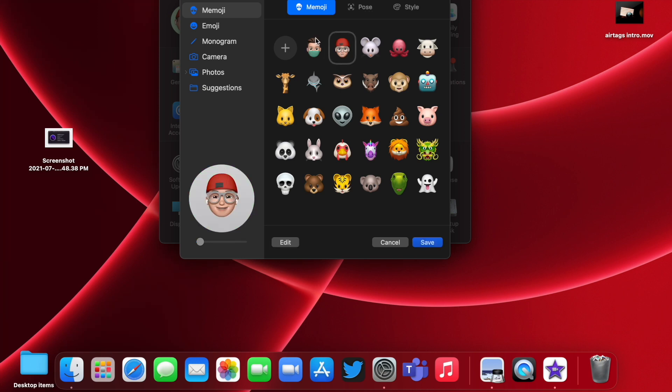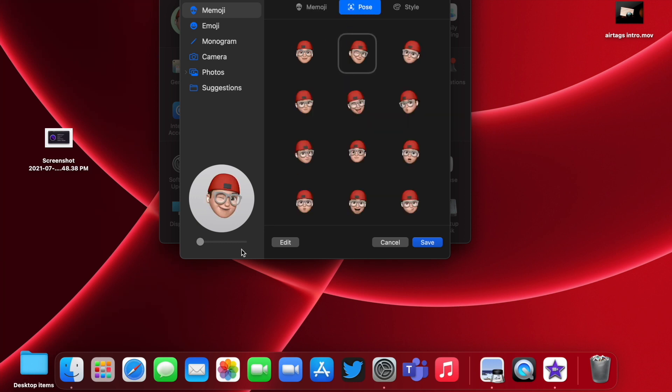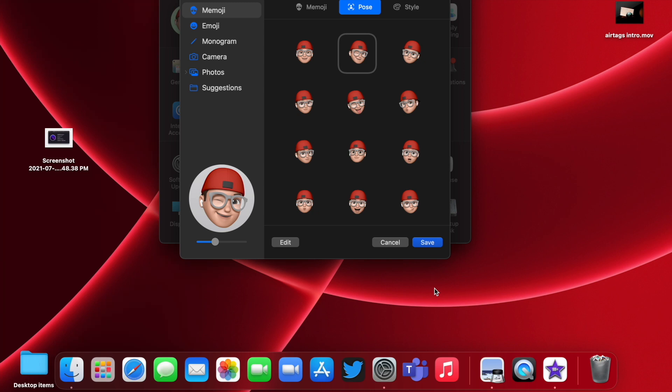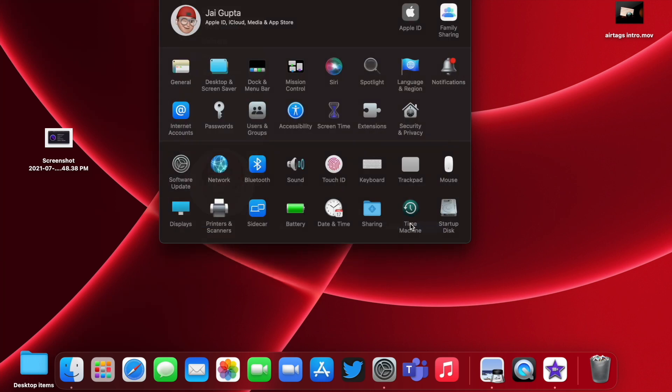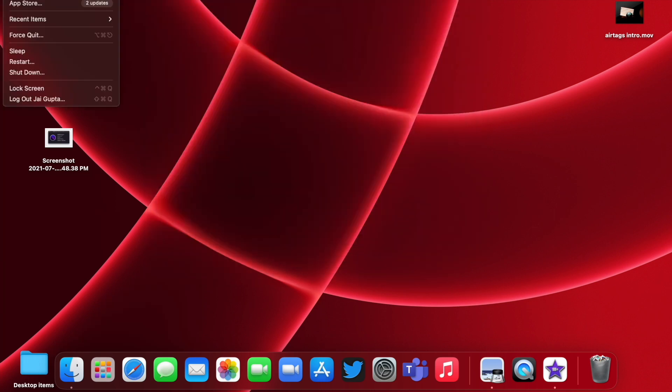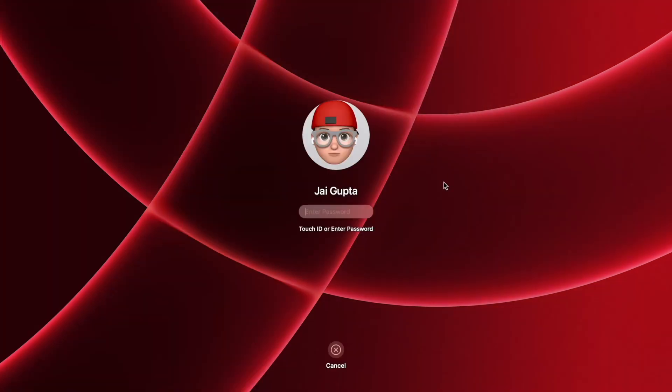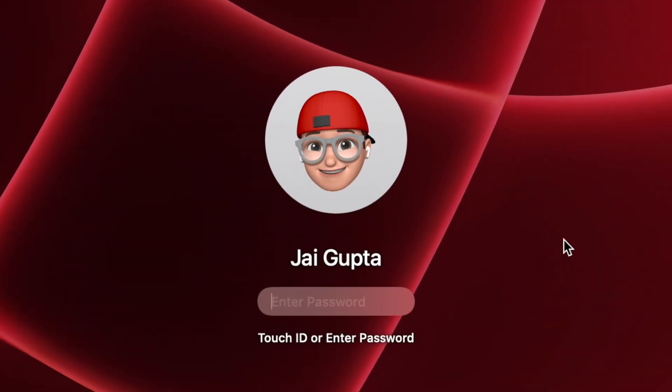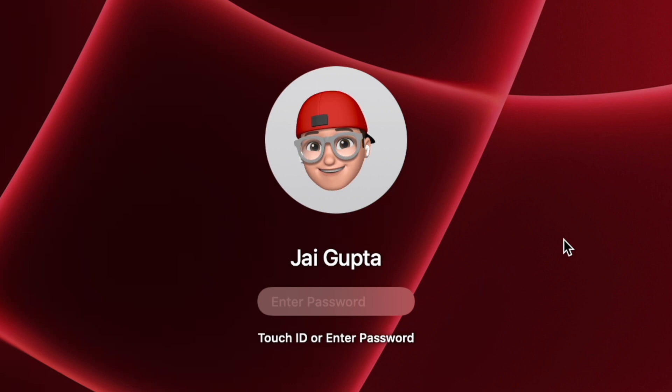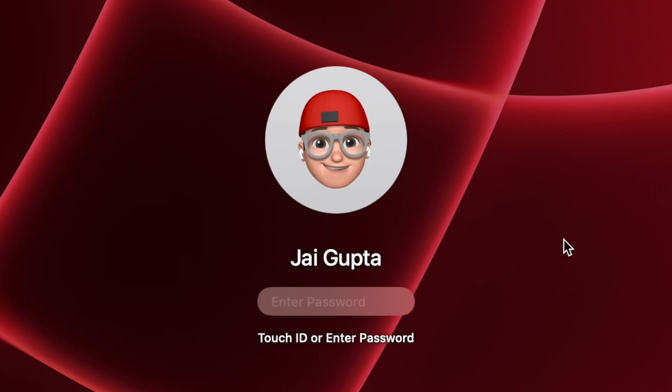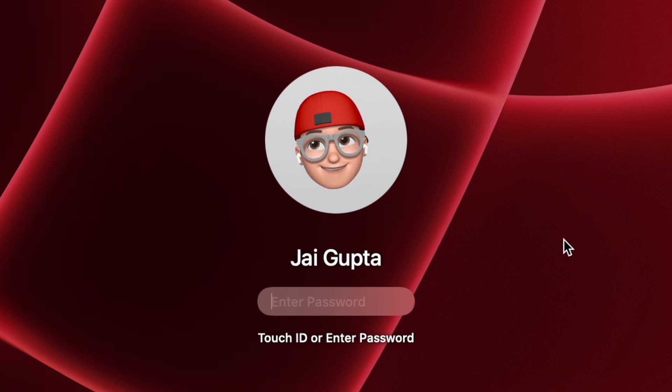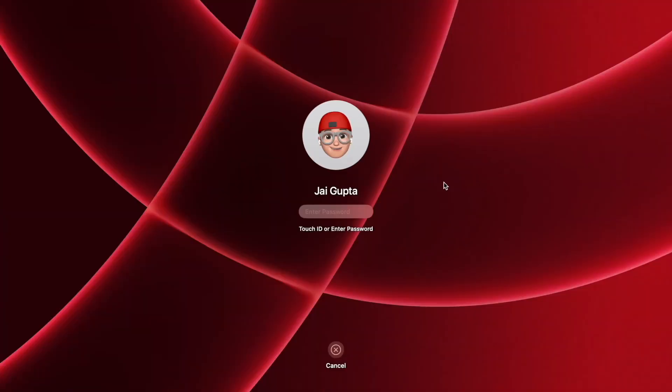Talking about the memojis, if you are not aware, you can actually set memojis on macOS Monterey and these are animated. No one knew about it until last week when I tweeted about it. I'm surprised, barely anyone knew about it. As you can see, this memoji is animated and apparently it animates for the first time and after that it does not really animate.